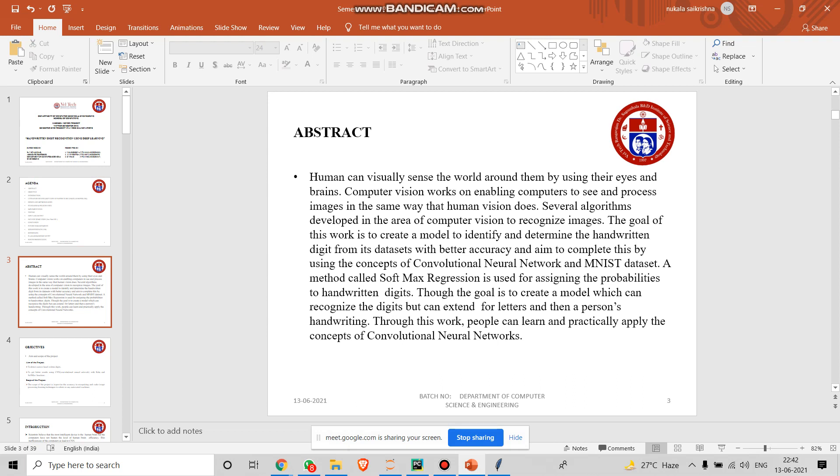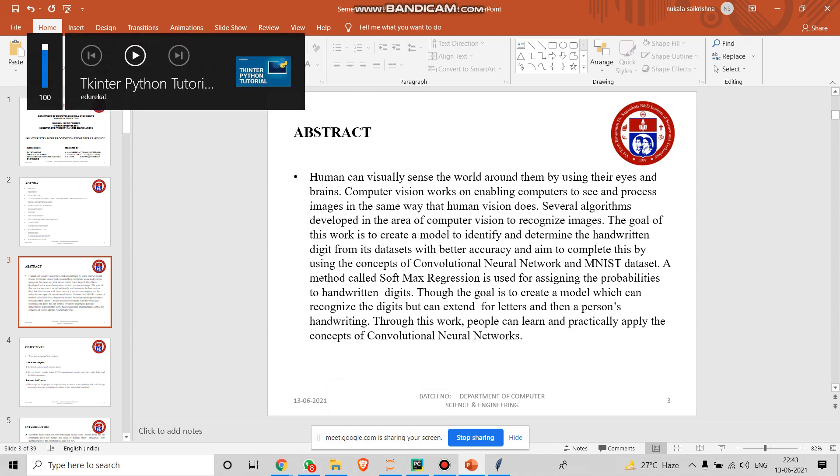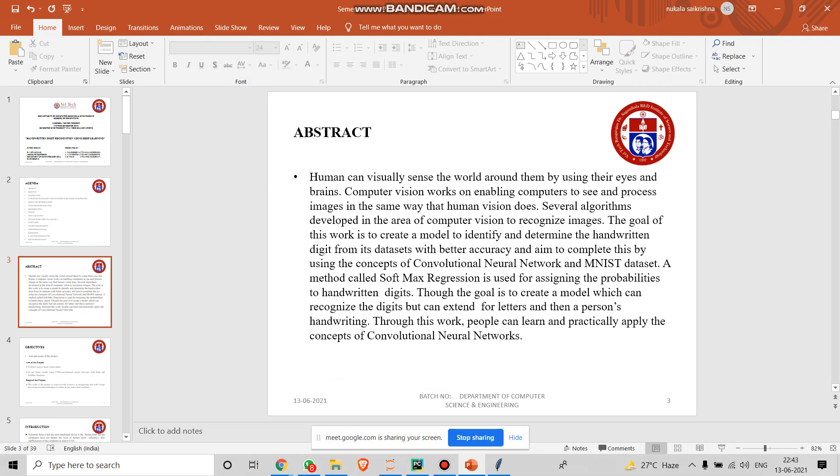The abstract for our project is: humans can visually sense the world around them by using their eyes and brains. Computer vision works on enabling computers to see and process images in the same way that humans vision does. The goal of this project is to create a model to identify and determine the handwritten digits from its dataset with better accuracy and aim to complete this by using the concepts of convolutional neural networks and MNIST dataset.